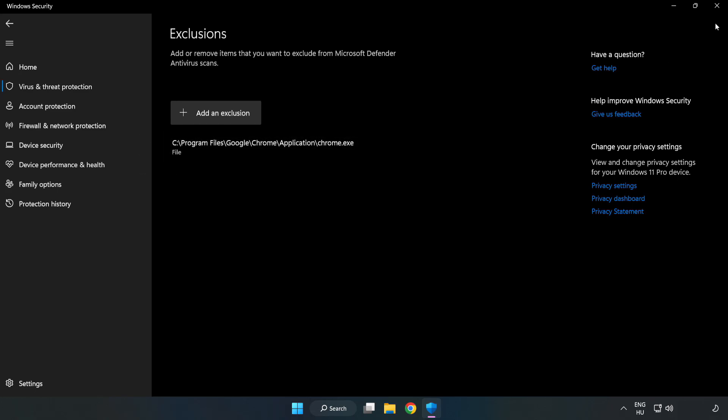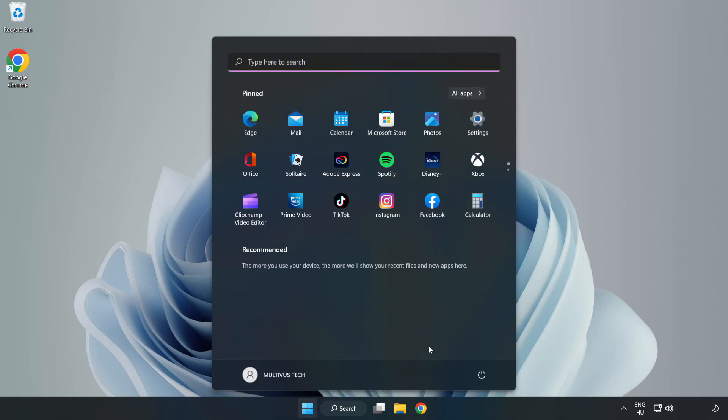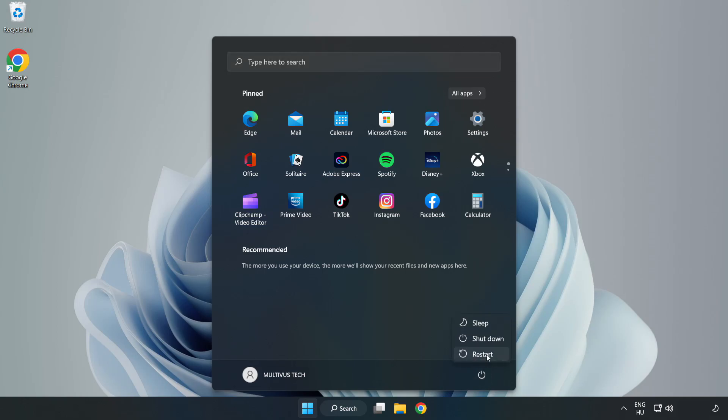Close window and restart your PC. Problem solved. Like and subscribe.